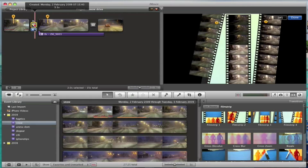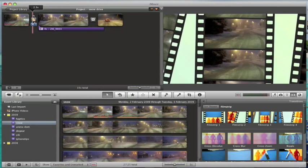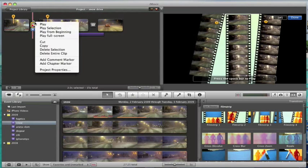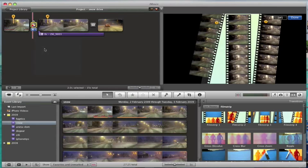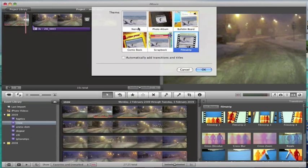So these are kind of advanced transitions if you like. I'm just going to delete that one because I don't particularly want it there at the moment. And I'm just going to go back to having no theme.